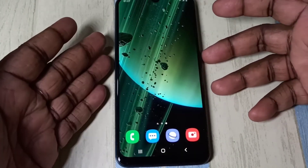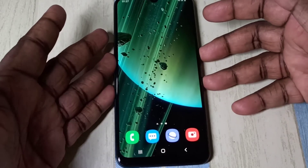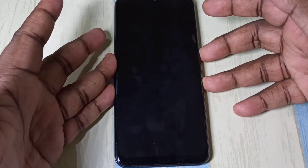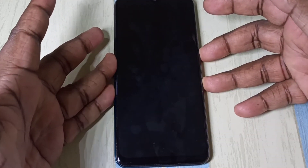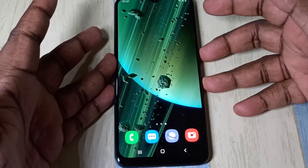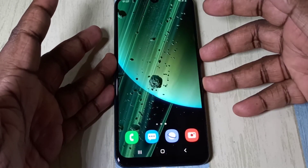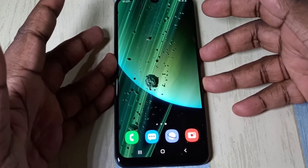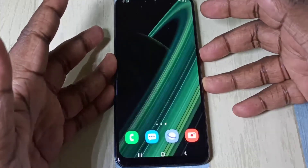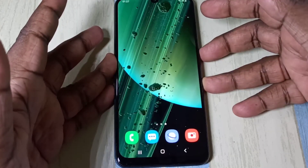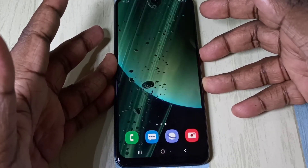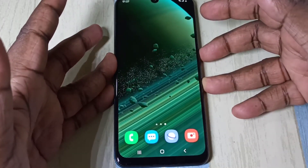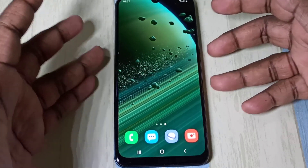Now let me test it. This is how we can download and install MIUI 12 super live wallpapers on a Samsung Galaxy mobile phone. I hope you enjoyed this video — please subscribe to my channel and like and share the video.